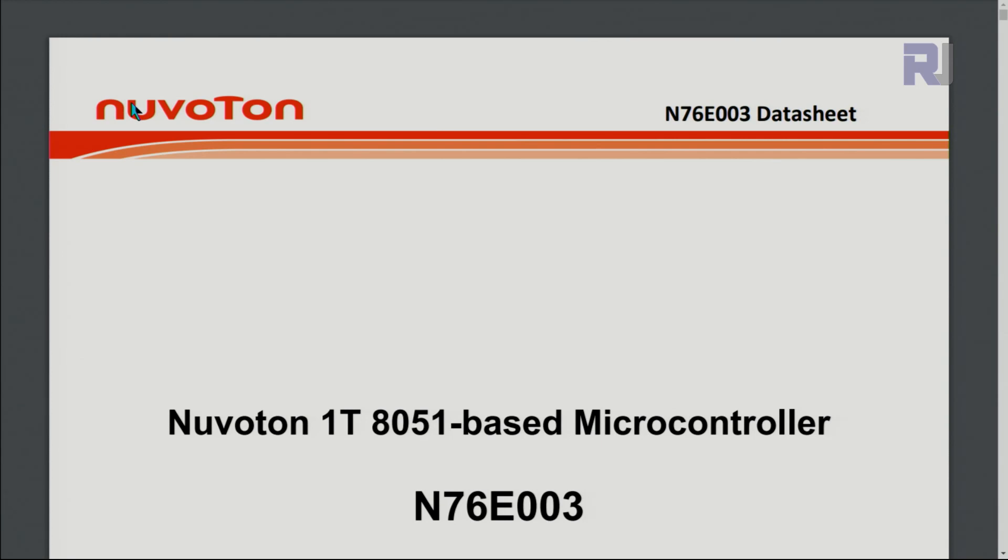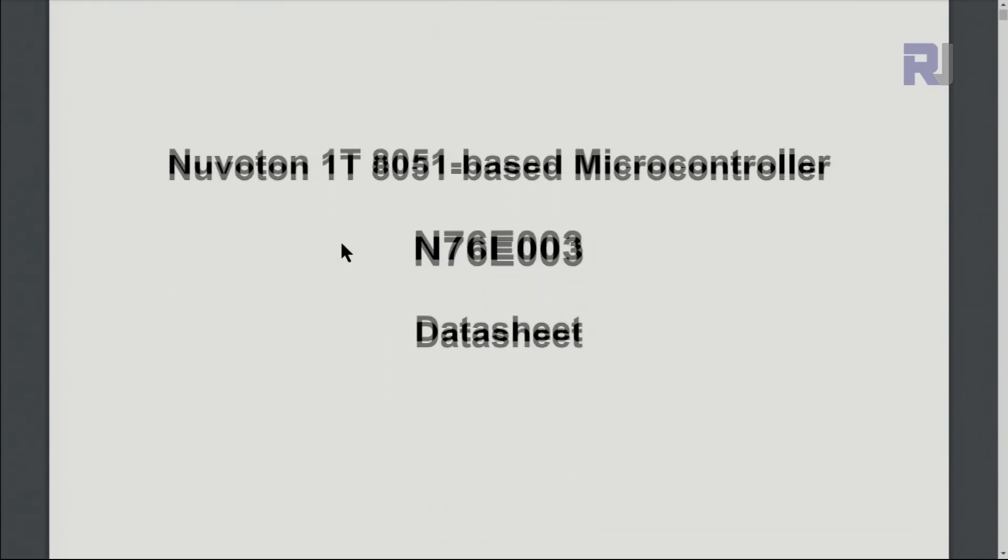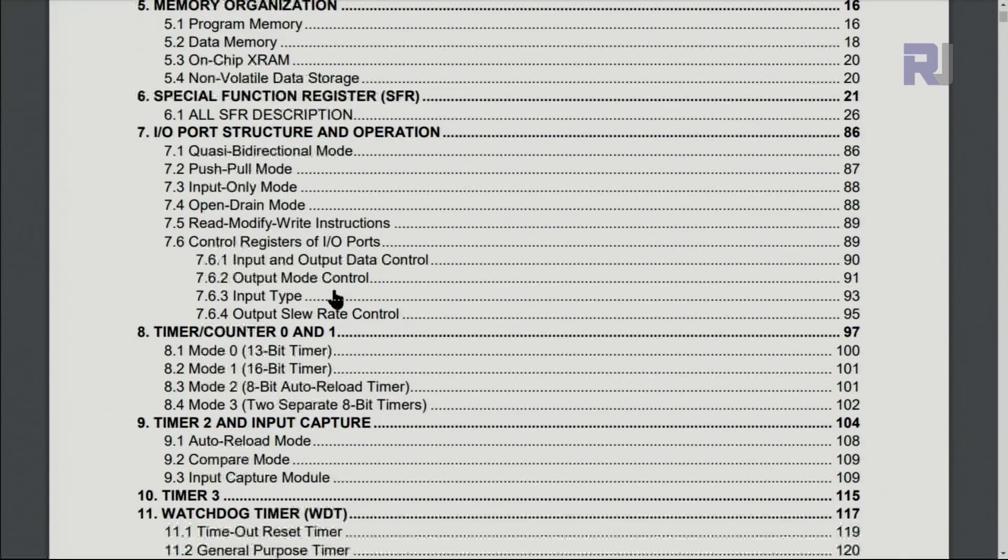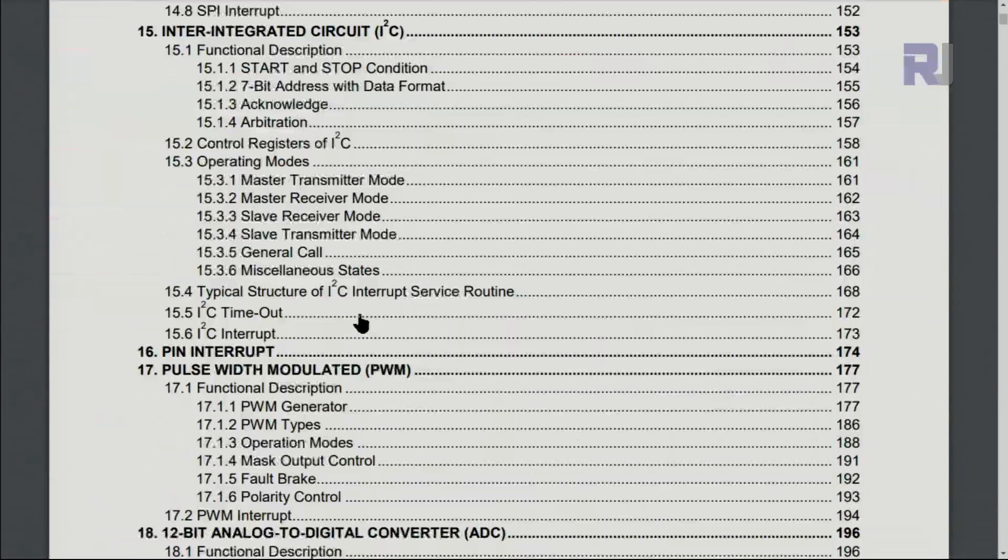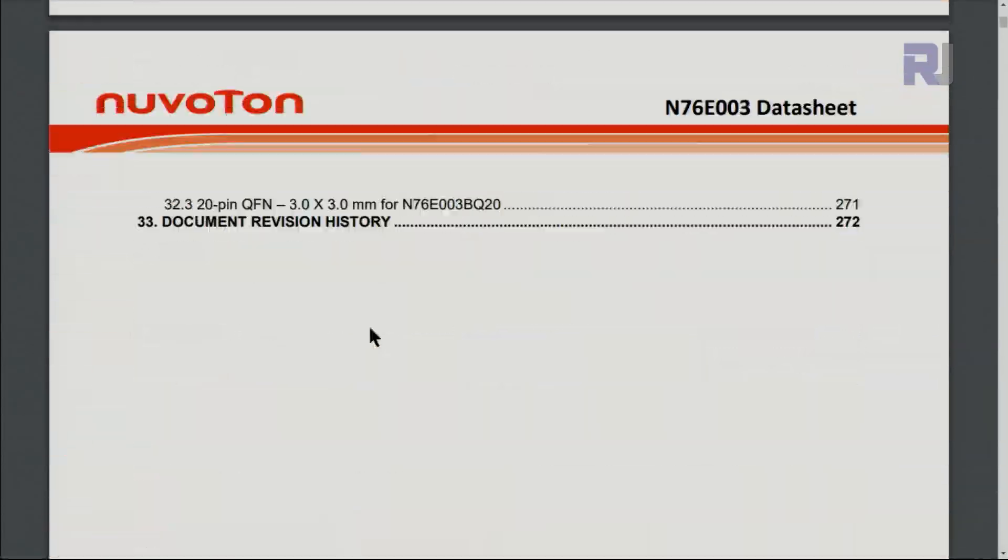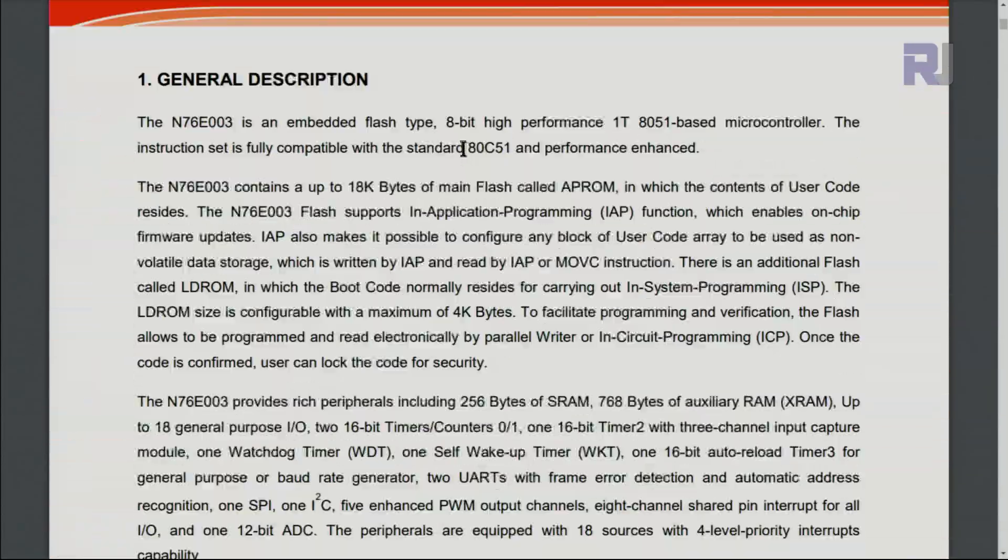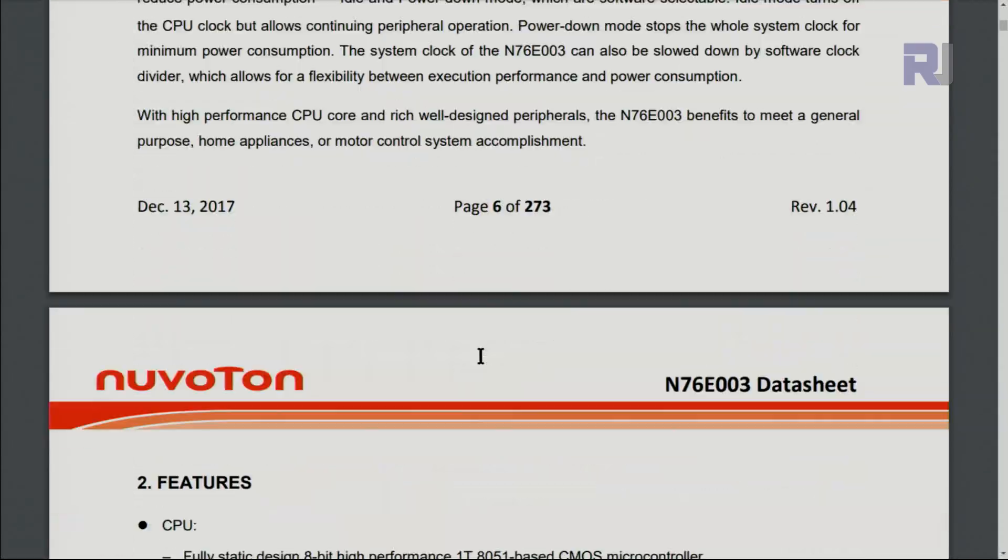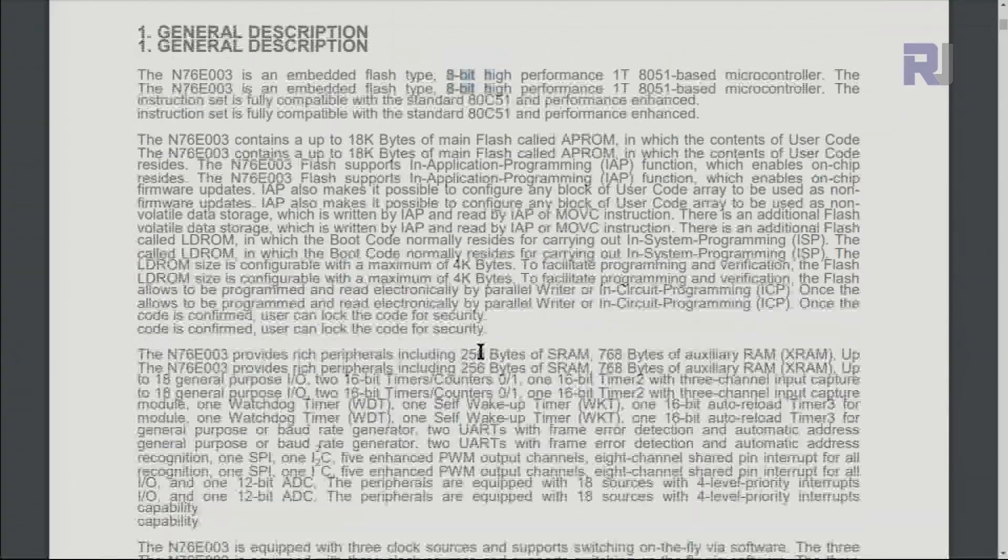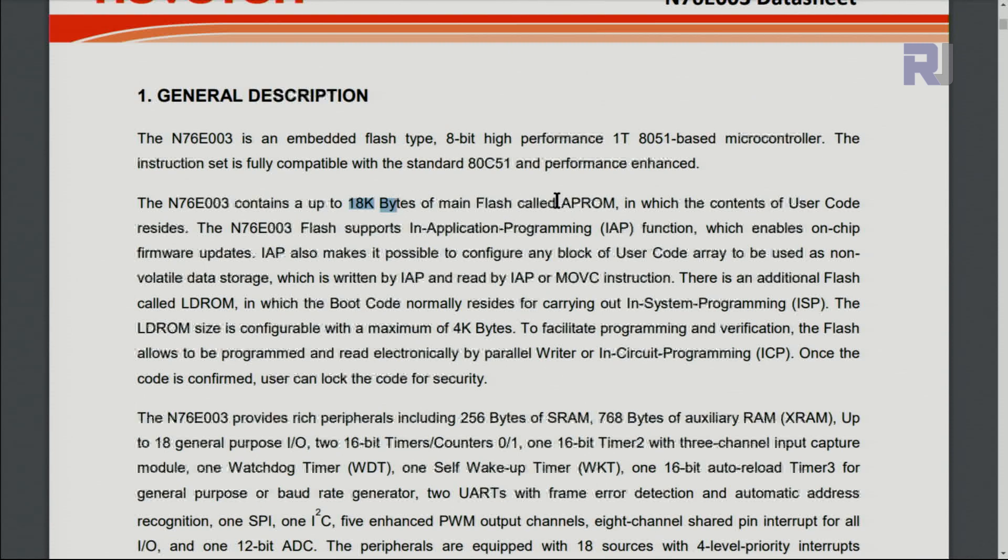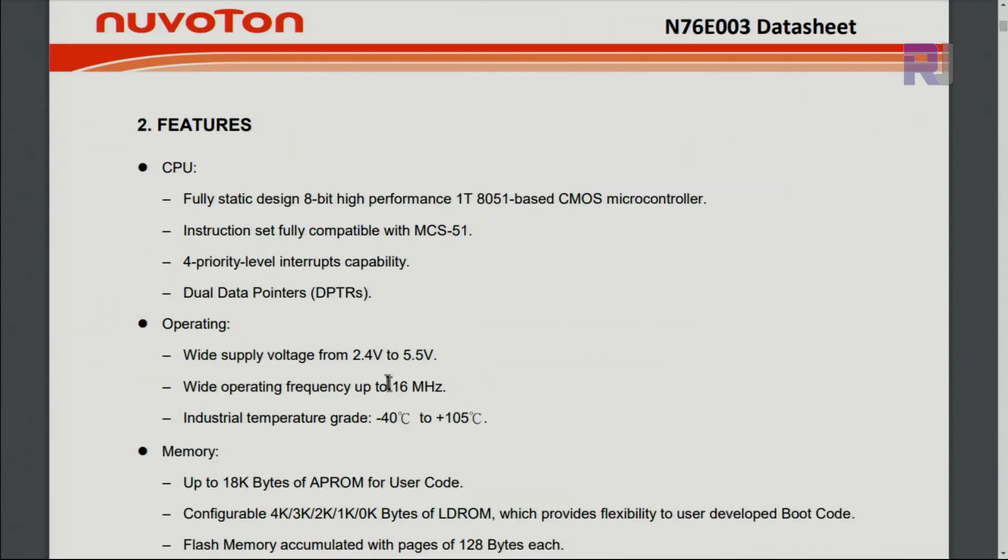Here is a datasheet. I will provide you with a datasheet. This is an 8-bit microcontroller with 18 kilobytes of main flash called APROM and it has LDROM of 4 kilobytes. The operating voltage is 2.4 to 5.5 volts, so that's why we are using 5 volts with this.